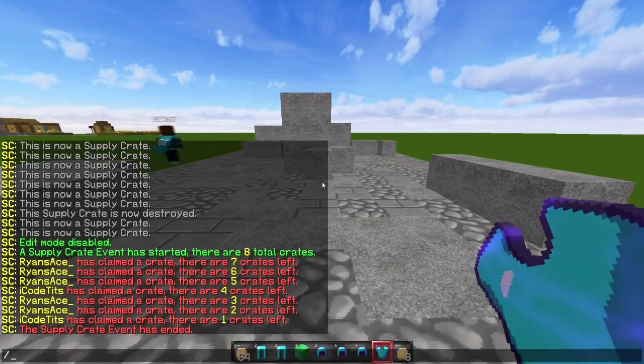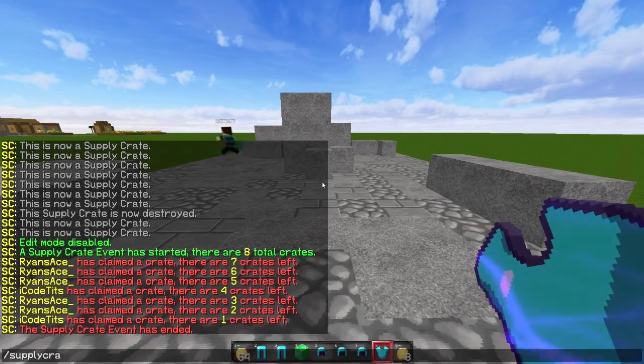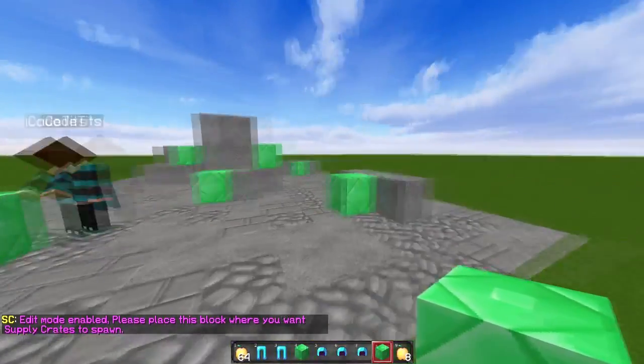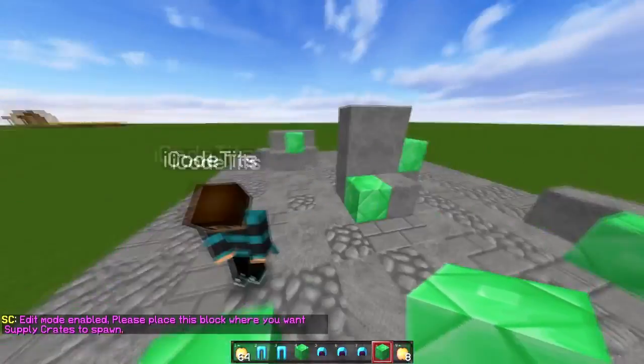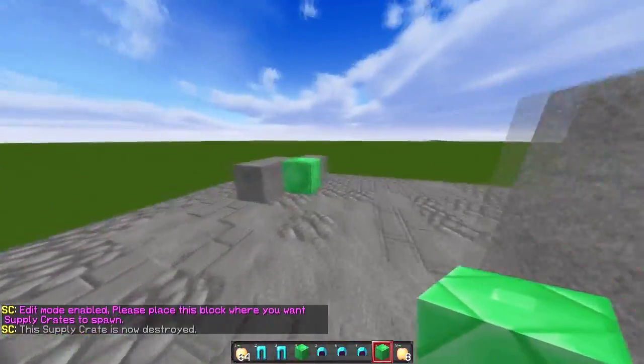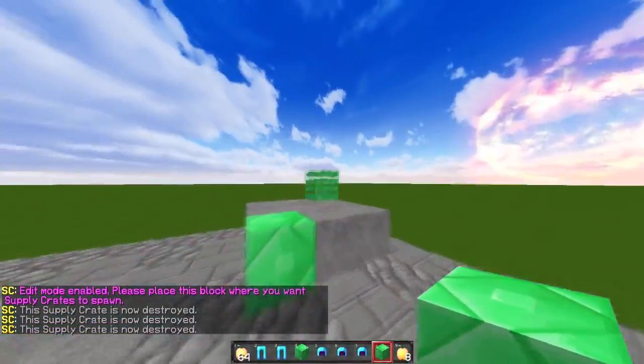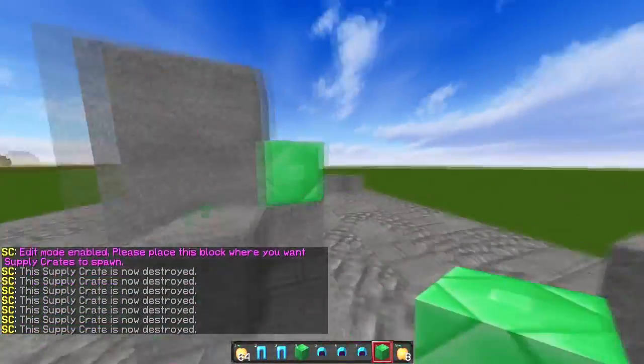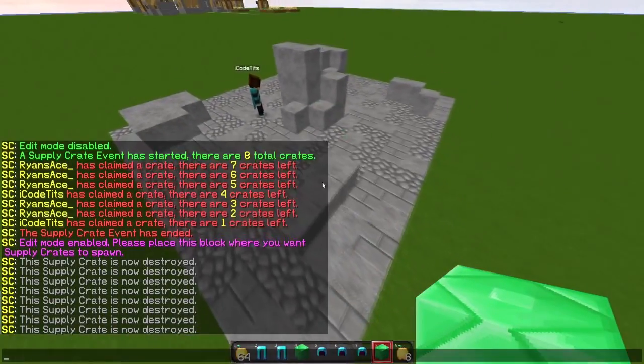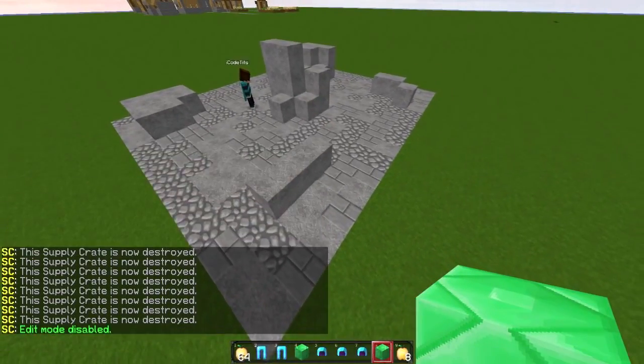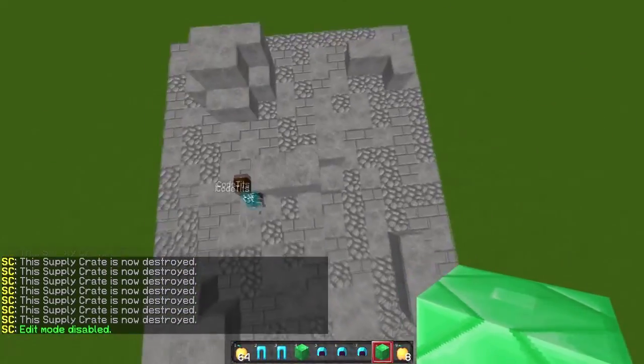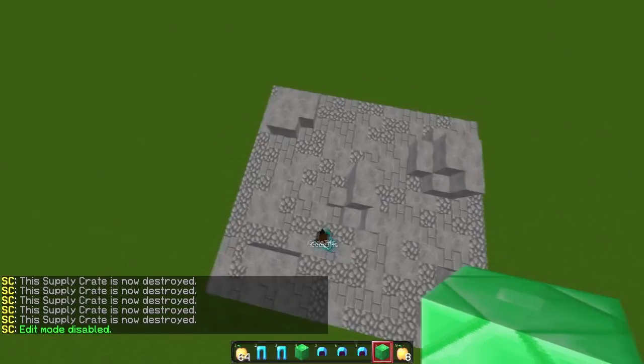Again to edit it, you're going to do supply crates edit and it shows locations have been saved. Let's say you want to remove all these locations, you want to move the arena. So you just break all of them. Now the whole event has been cleared. Disable the edit mode and you're good. That's pretty much it for the in-game part.